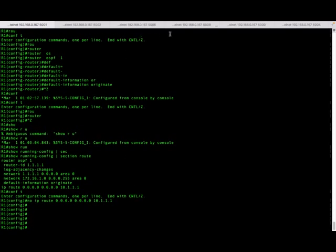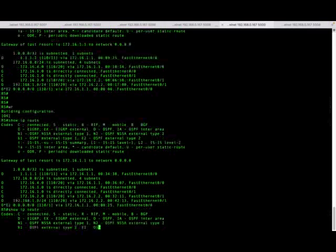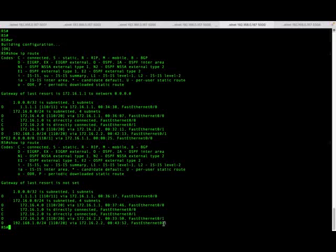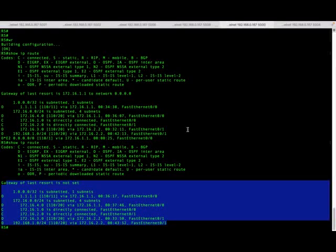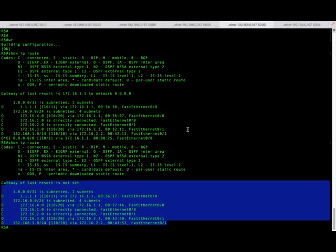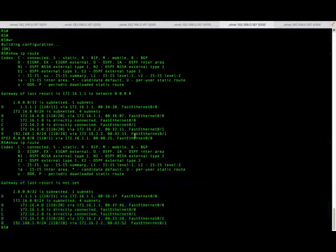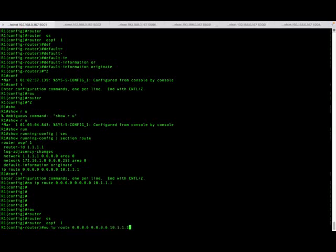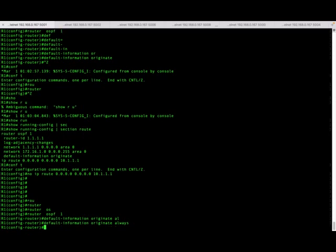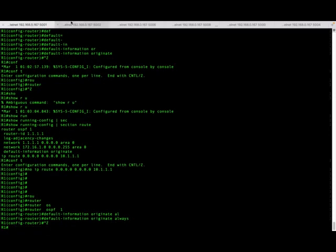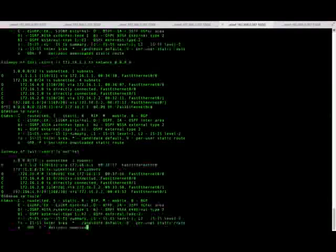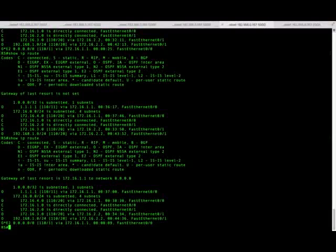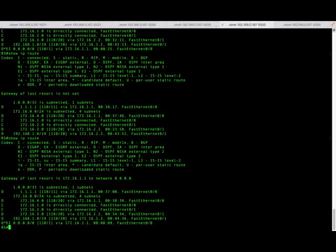When the default route is not available, the 'default information originate' command will not advertise. As you can see, the default route has gone. There is another command that advertises the default route even if no default route exists on R1. Under the OSPF command, if you enable 'default information originate always', it will advertise the default route no matter what. Of course, communication will not work without an actual default route, but the route advertisement will still be present.